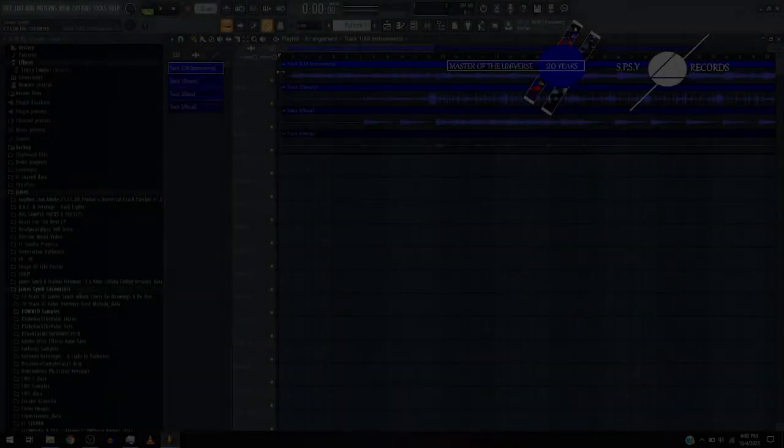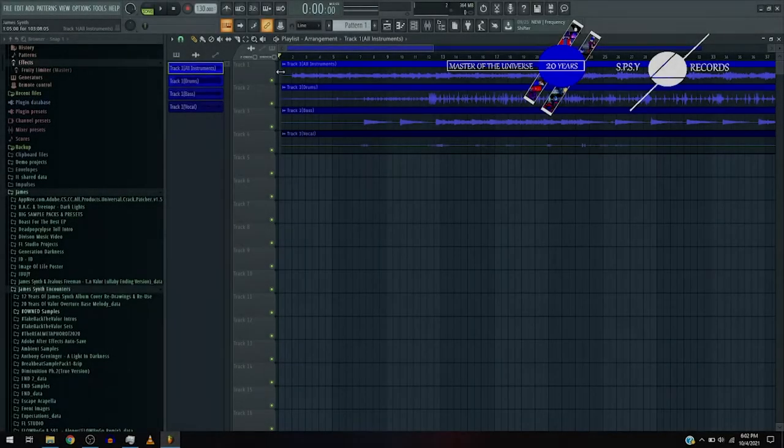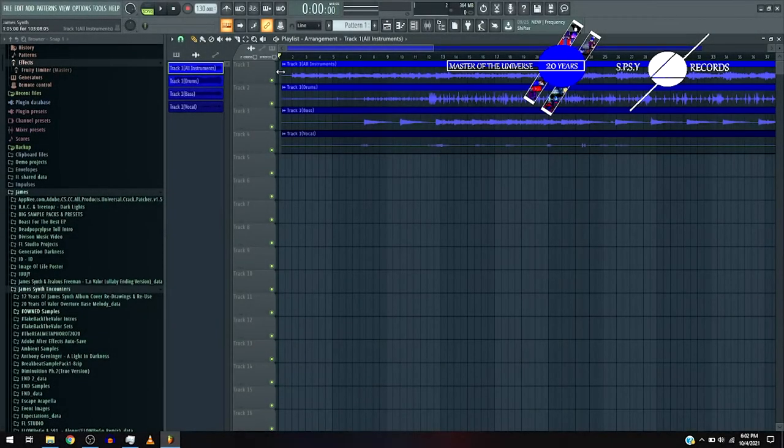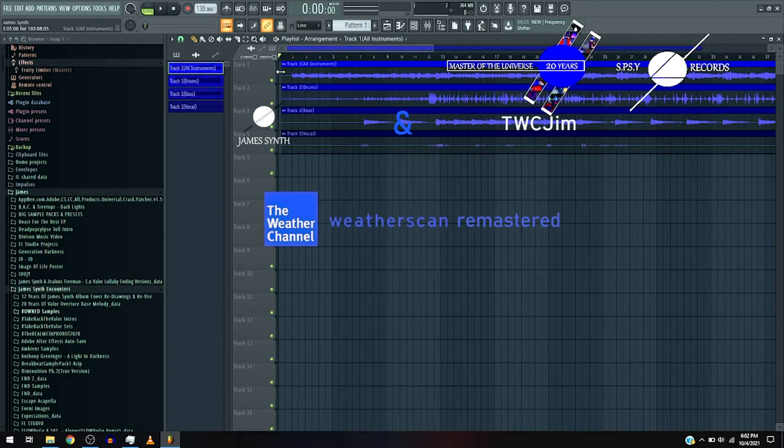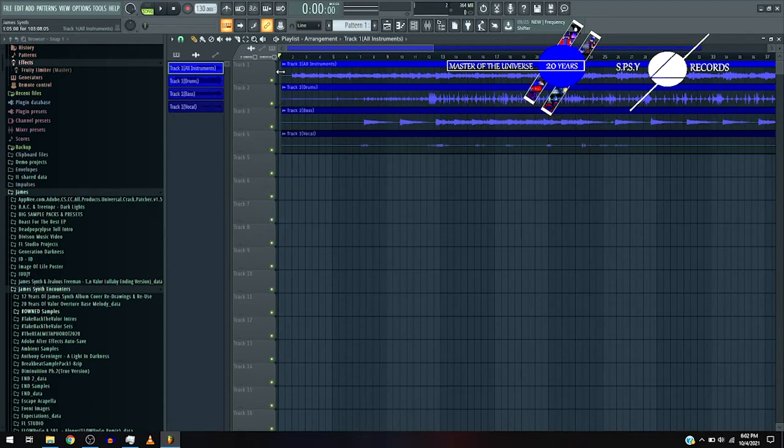Okay, so this is Jam Synth and this is TWC Jim The Weather Channel Weather Scan Remastered Track 1.